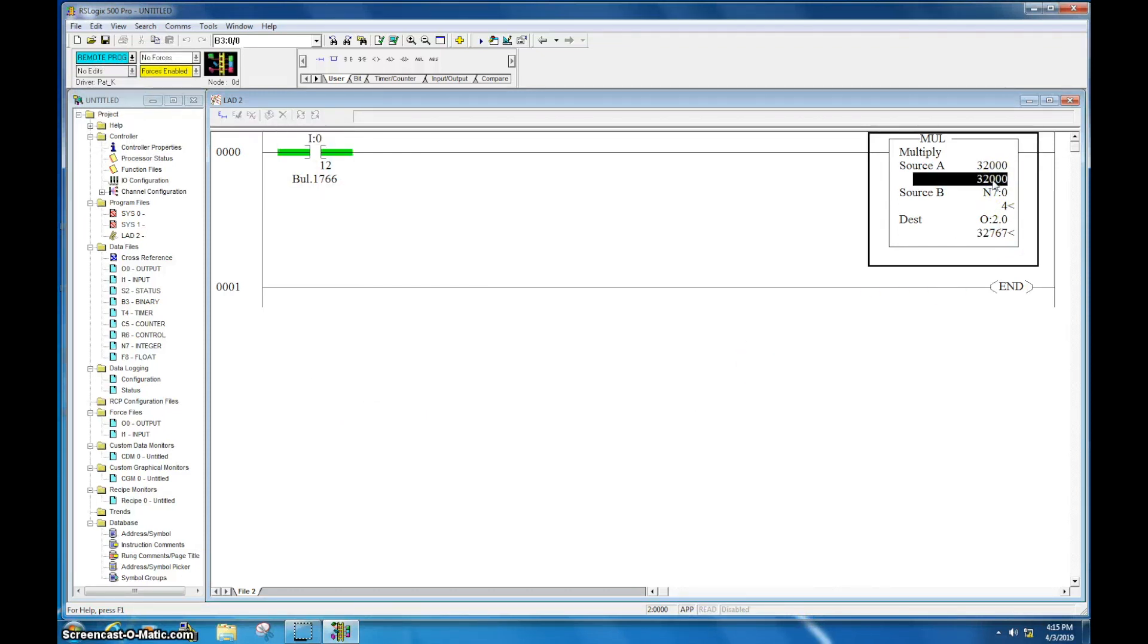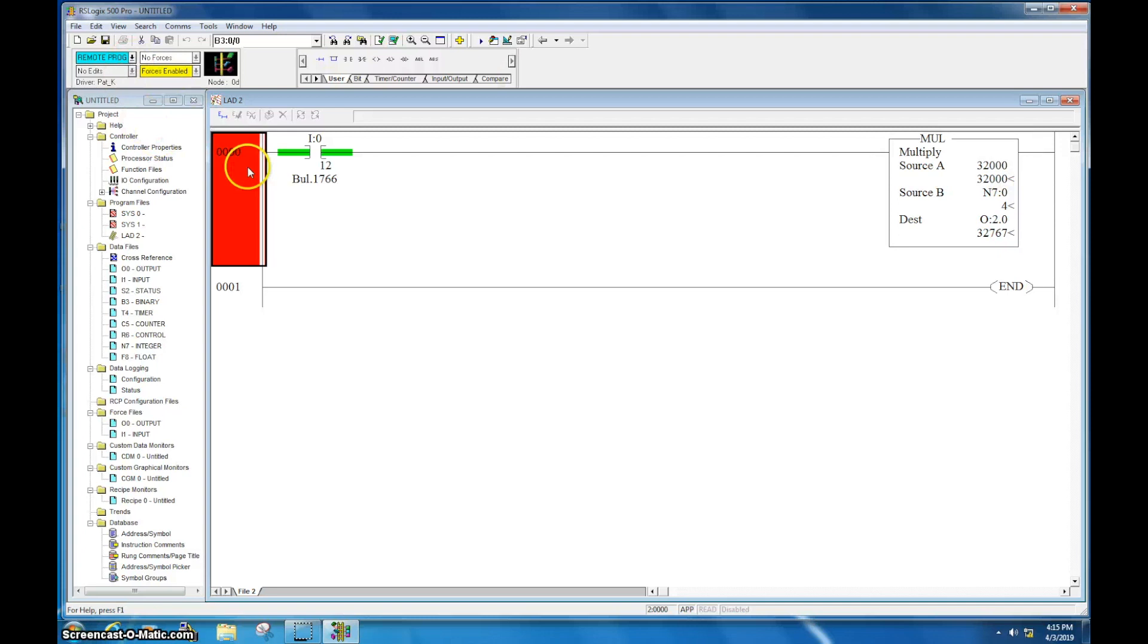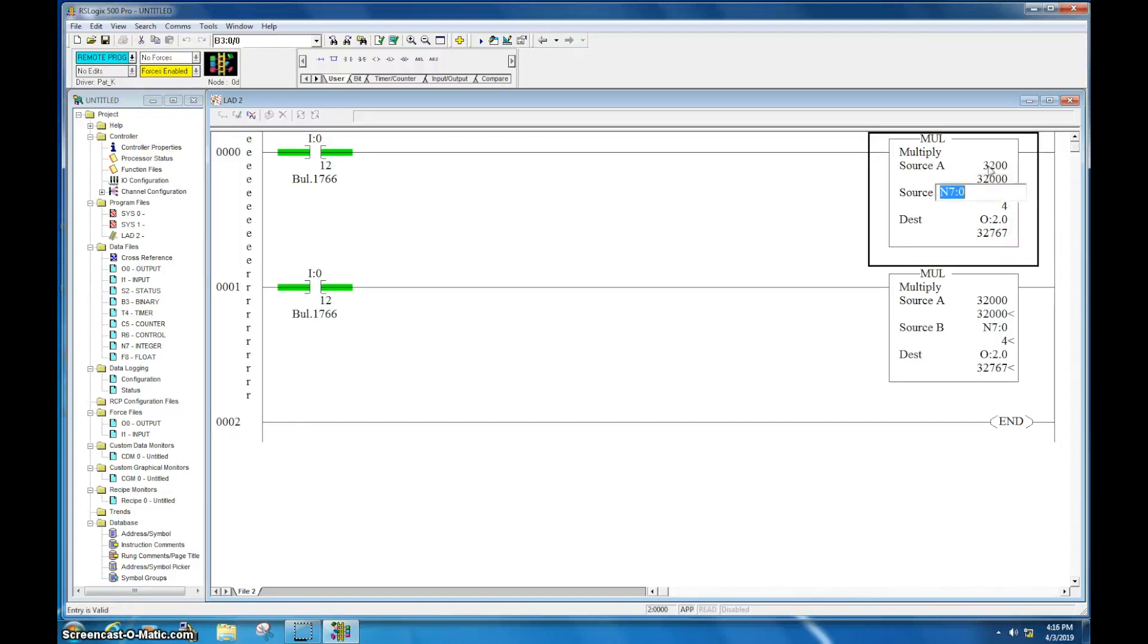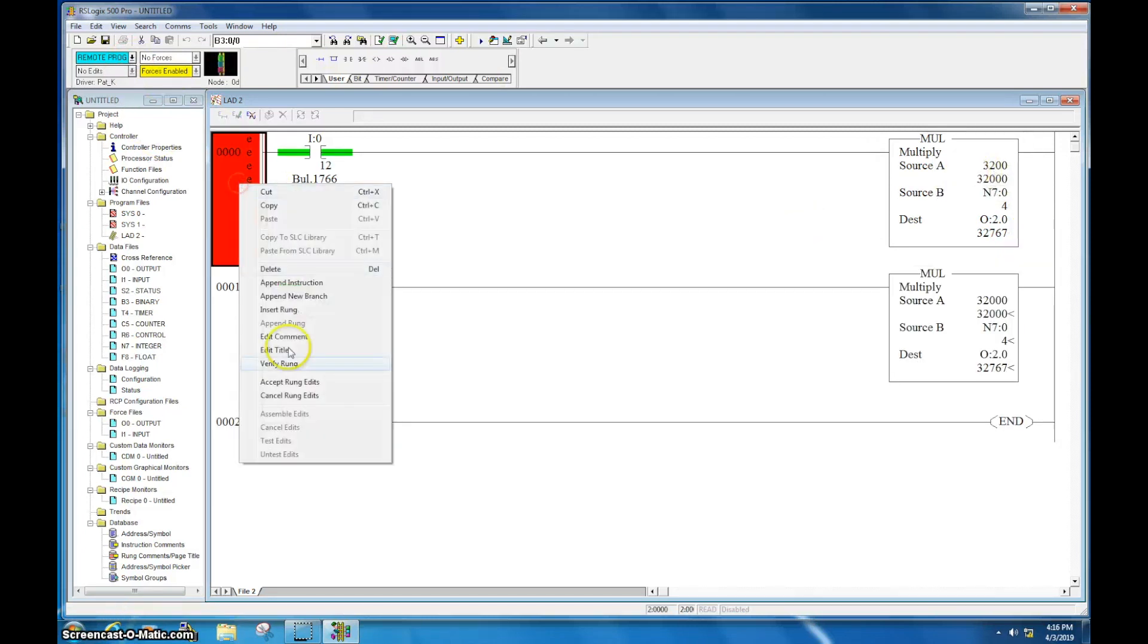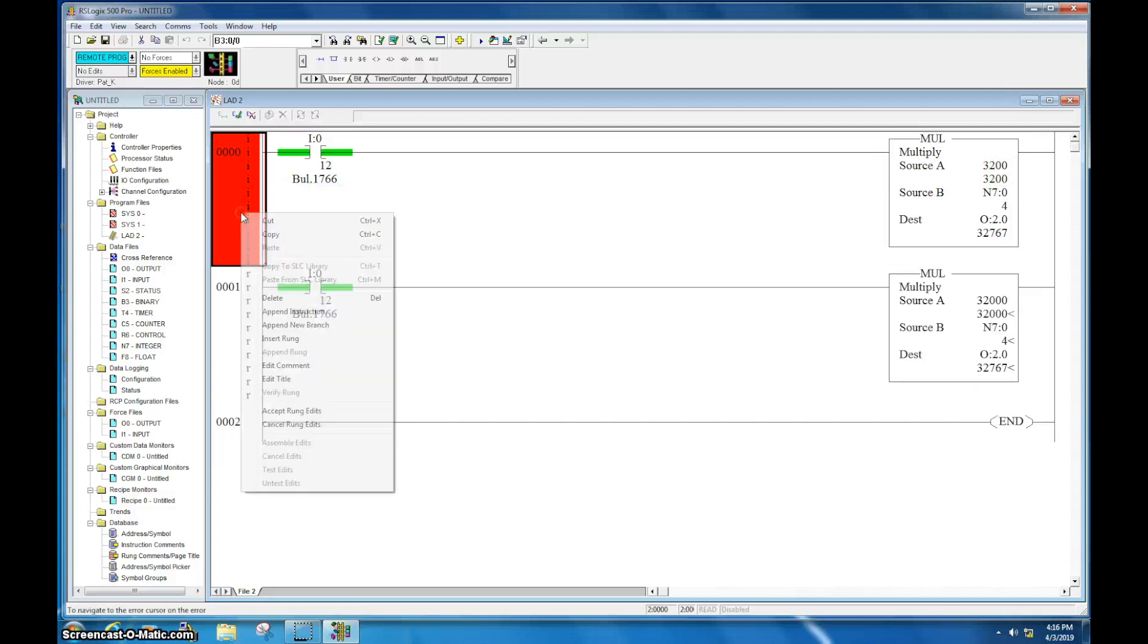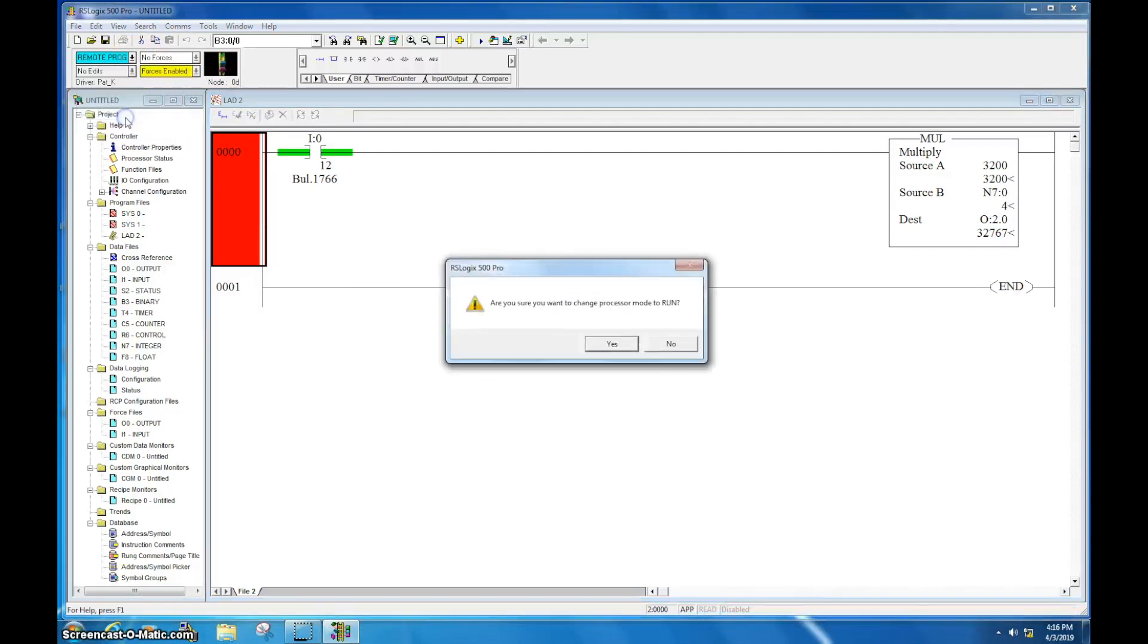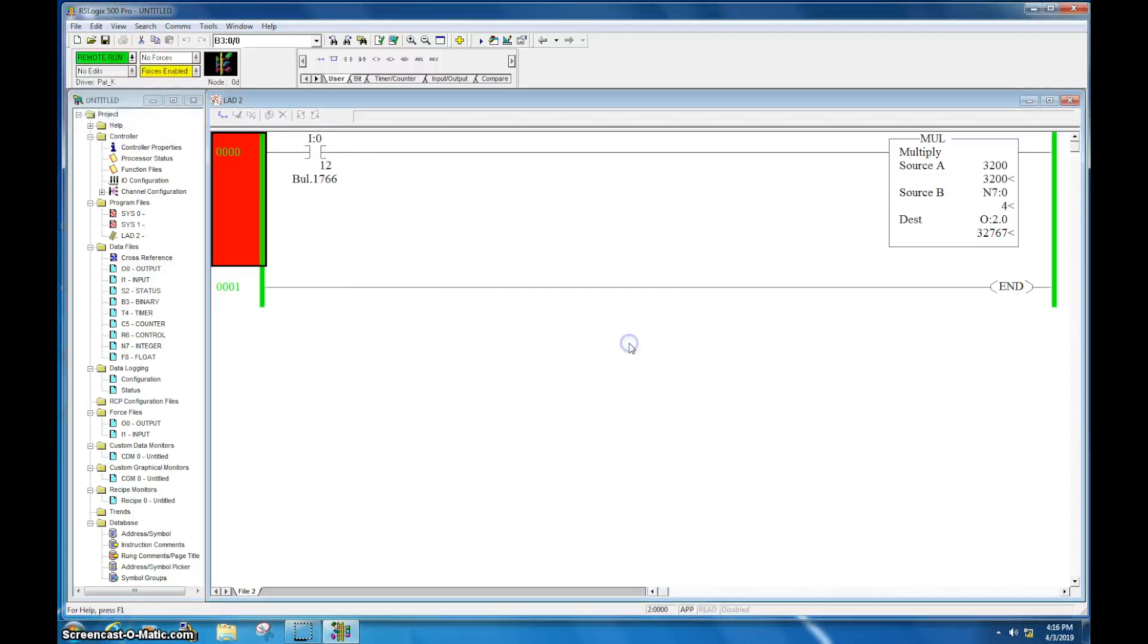And let's say instead of hitting 32,000, I meant to put in 32, I meant to put in 3200. So I'll click here, change this to 3200, verify rung, accept rung edits, I can go back online, or go back into run mode, I'm ready to rock and roll.